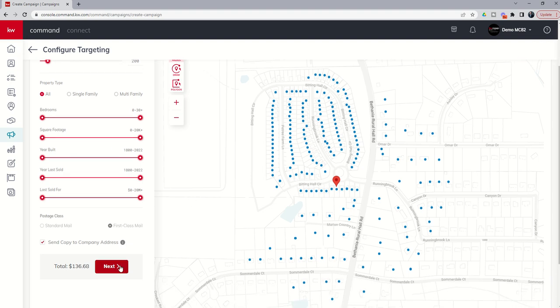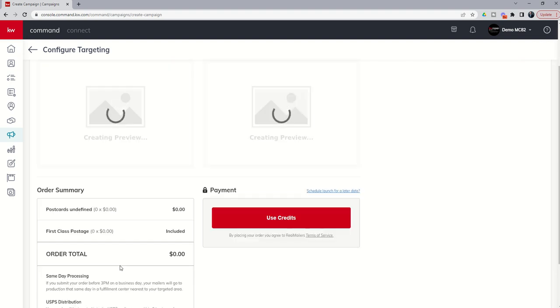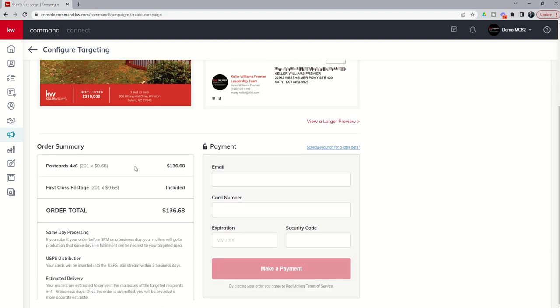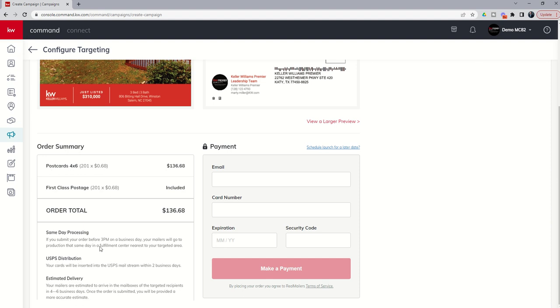Finally, on the next step, if we click on next, it's going to get a preview of what the front of the postcard looks like, what the back of your postcard looks like. It's going to tell you what the order summary is, and then it's going to ask you for your credit card and email information. Now you can see here on the bottom left, if you start a Real Mailers direct mail campaign through command and you submit the order before 3 p.m., the mailers will go into production that same day. If it's after 3 p.m., then it's going to be the next business day.